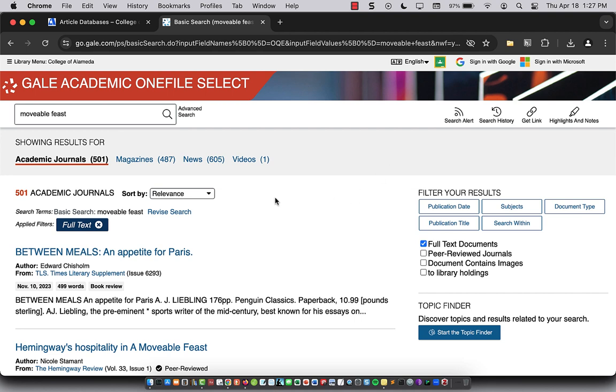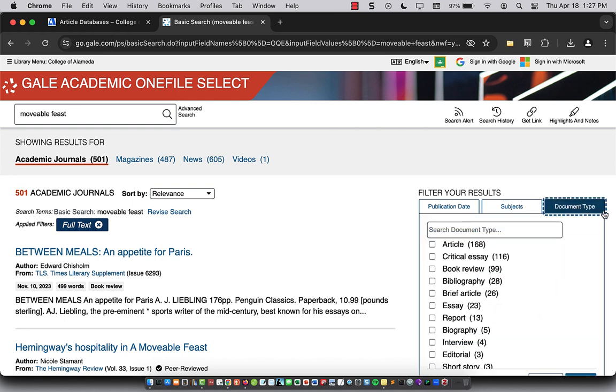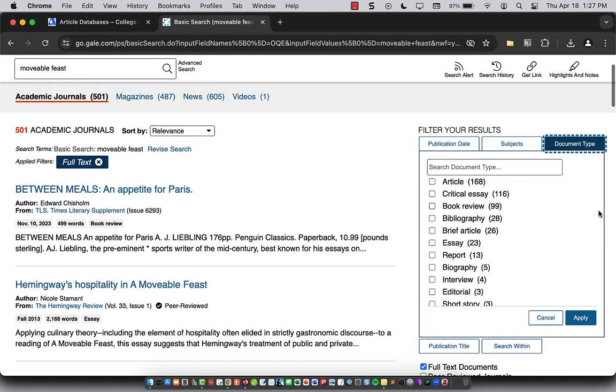And here you'll see the results. On the right hand side, you can filter these results. So I'm going to select document type and narrow down to just articles, critical essays, and essay,